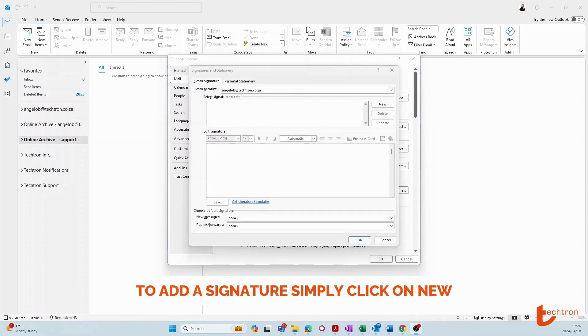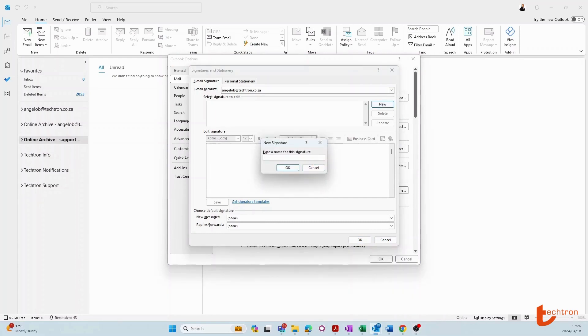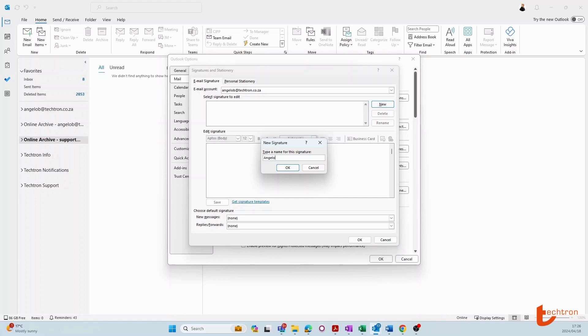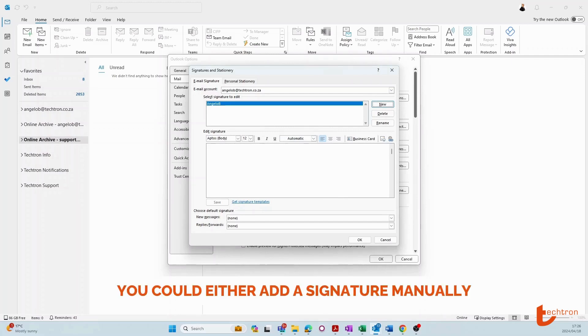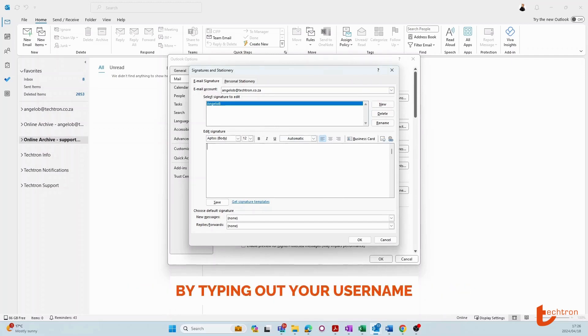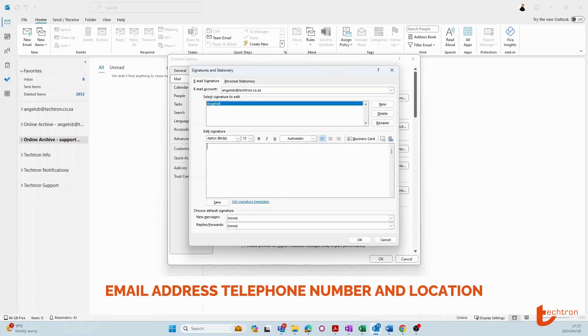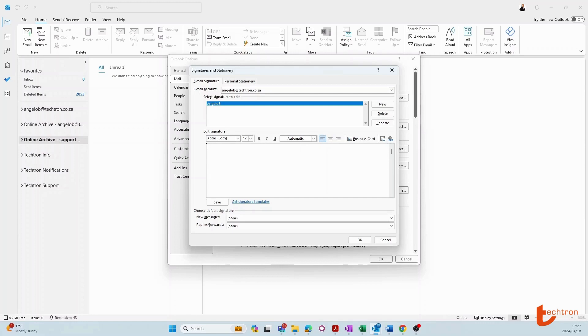To add a signature, simply click on new and give the signature a name. Then you could either add a signature manually by typing out your username, email address, telephone number, and location.